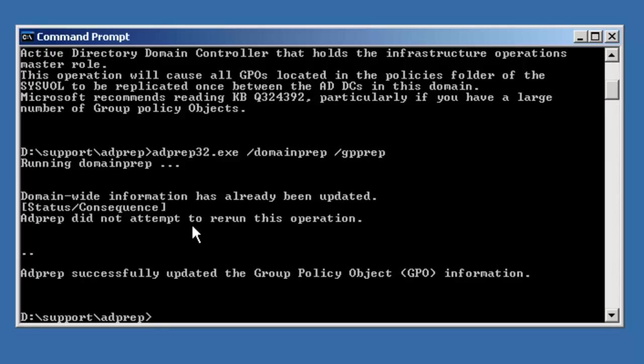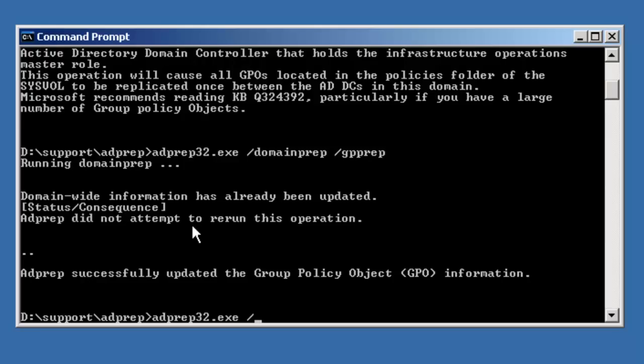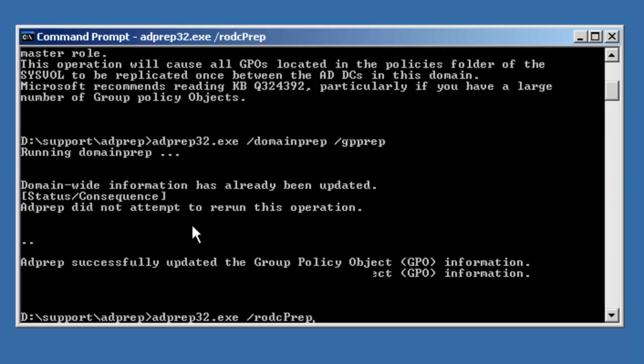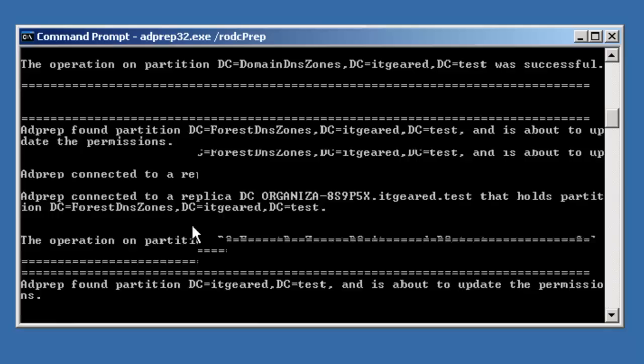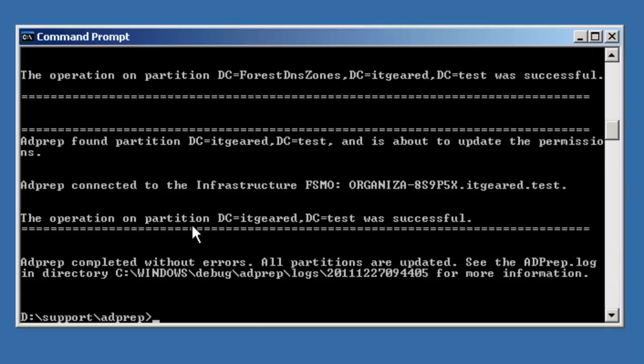We're going to go ahead and run it at this time, but it will allow us to introduce read-only domain controllers at a later time. Just remember that this command is only run once for the entire forest.